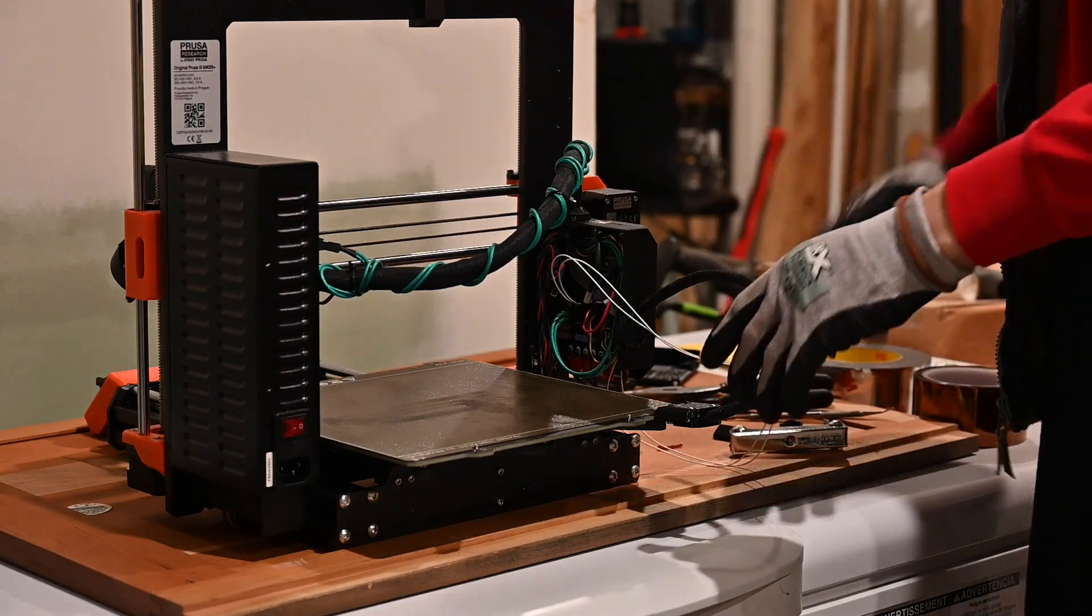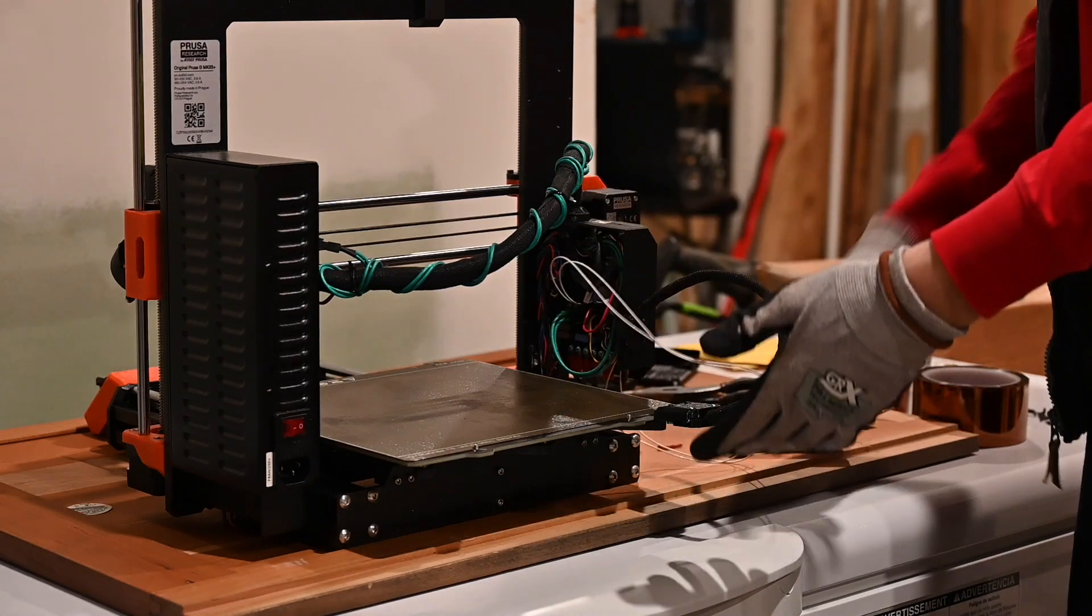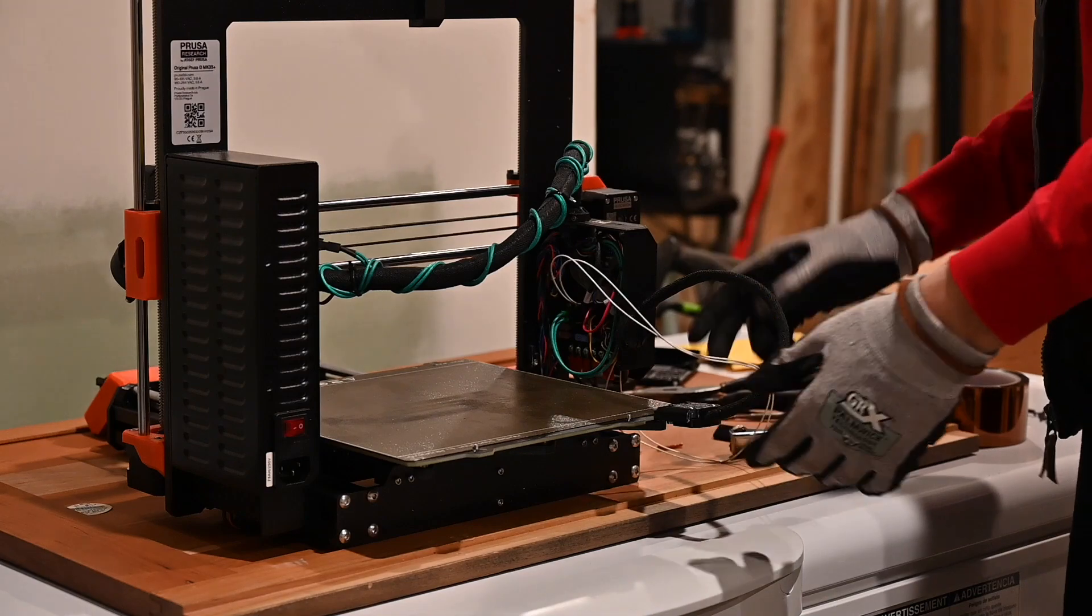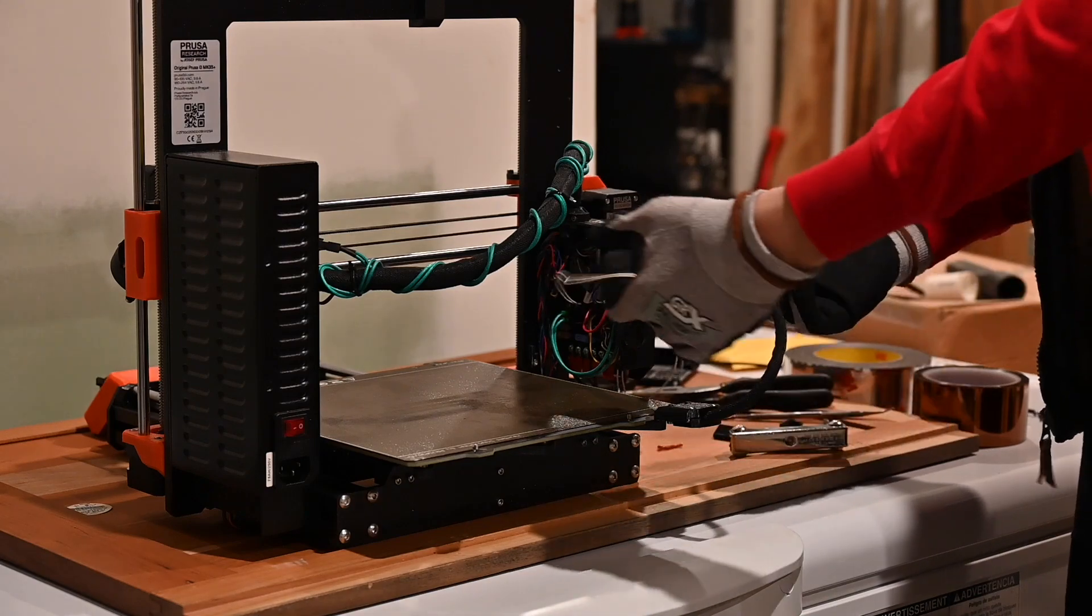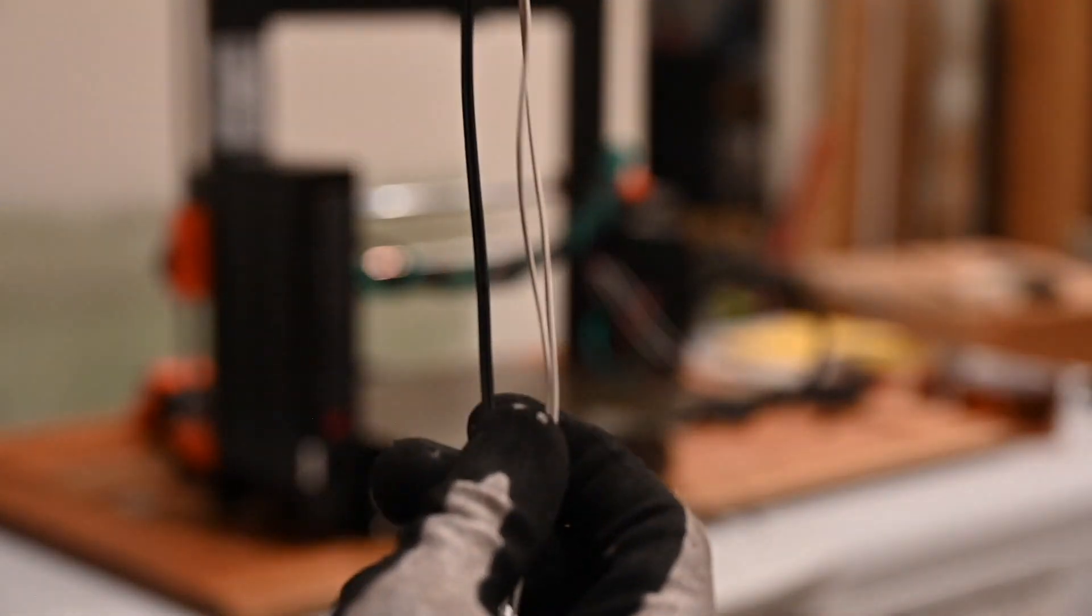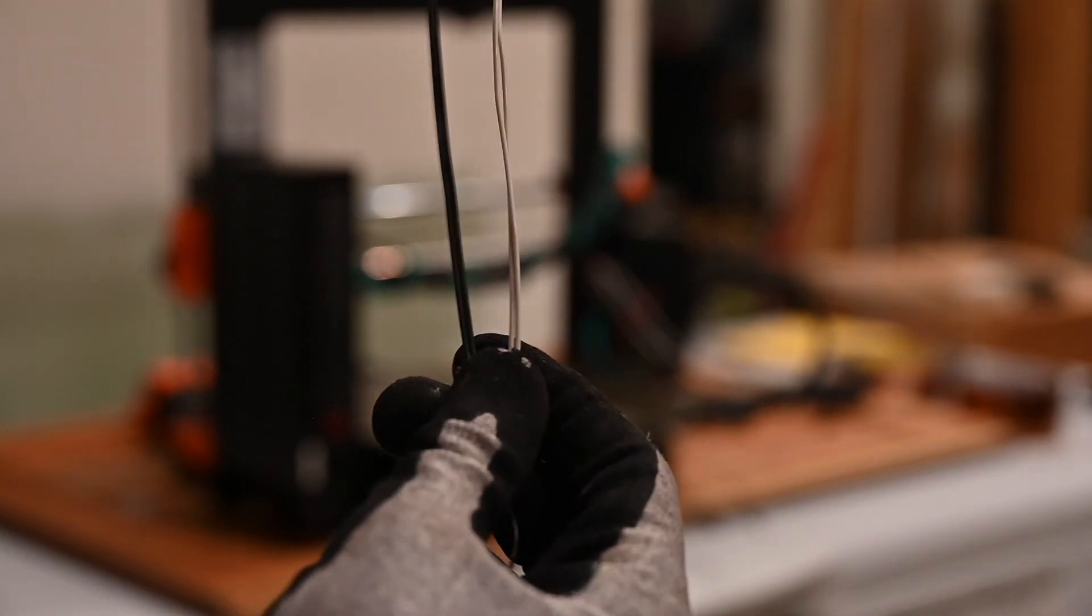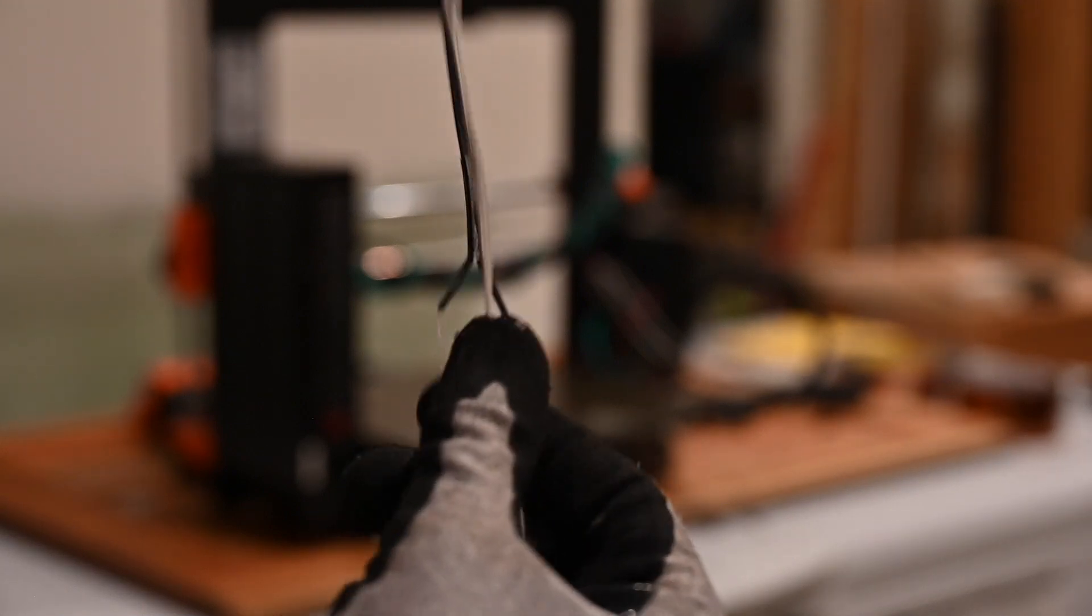And once we had all that sorted out, taped on, and run up through there, we were left with quite a bit extra because the Amazon wire is quite a bit longer than the stock wire your Prusa comes with.